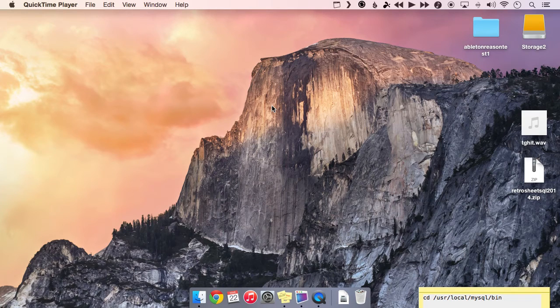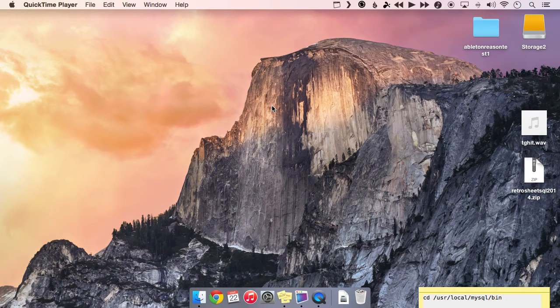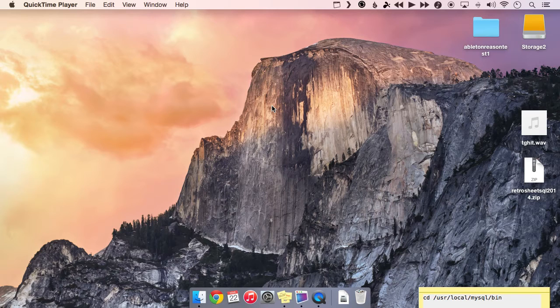Hey everybody, this is David Temple, managing editor of TechGraphs, and today I'm going to show you how to install a RetroSheet baseball database on your Mac.